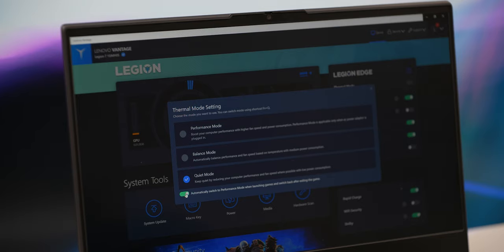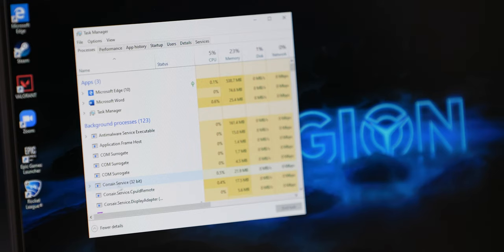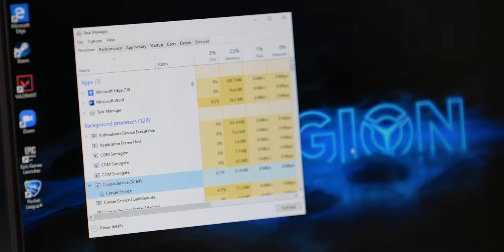Speaking of battery life with this 80 watt hour battery, once I disable the Corsair service that's on by default, I got around 5 hours of mixed use and that's quite good for a gaming laptop.